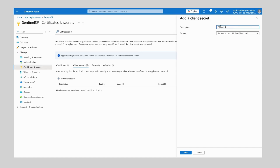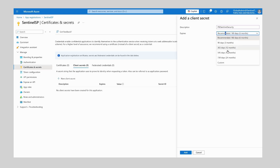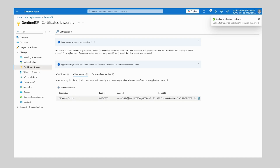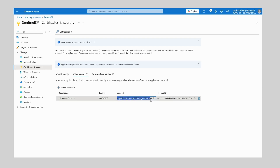Once here we want to click New Client Secret and give this secret a name — I'm going to enter PBI Sentinel Security. Now we want to set an expiry length for this secret. The default is 180 days or six months, however for this one I'm going to select 24 months and then click Add. Now we have our secret, we want to make a copy of the value and the secret ID, again for later in the setup process.